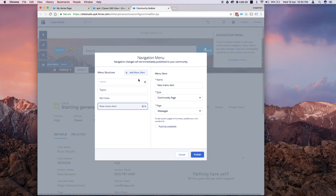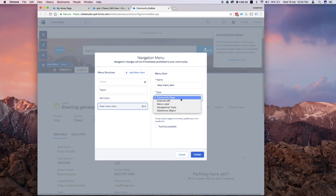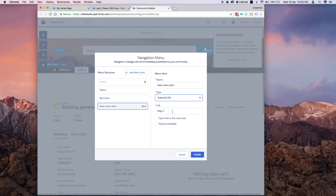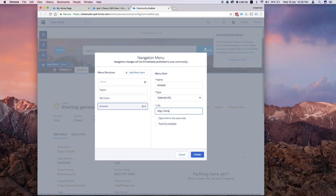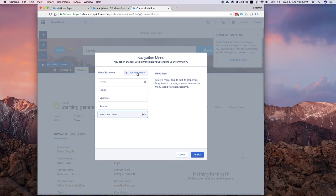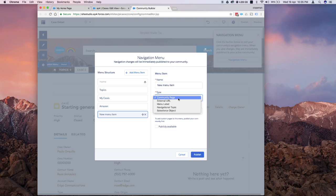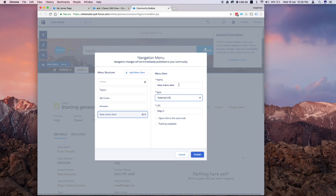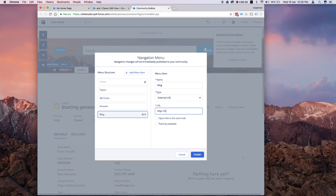I'm going to click on add menu again. This time, instead of community page, I'm going to say external URL. I'm going to say this is Amazon and I'm going to put amazon.com here. I'm going to add another one. This time, I'm going to get another external URL. But this time, I'll say blog and I'm going to link it to my blog.